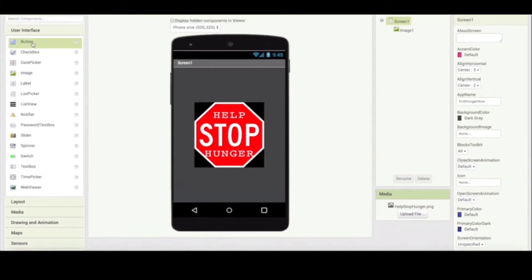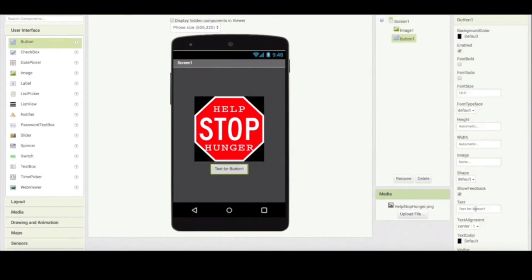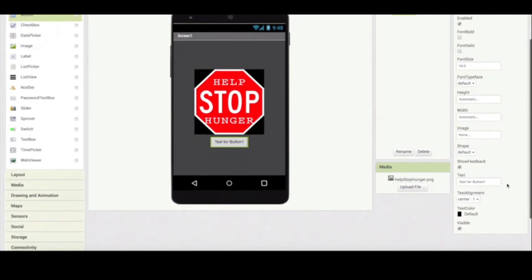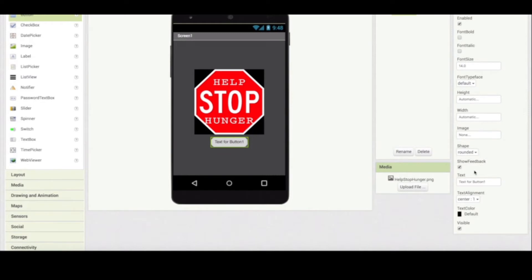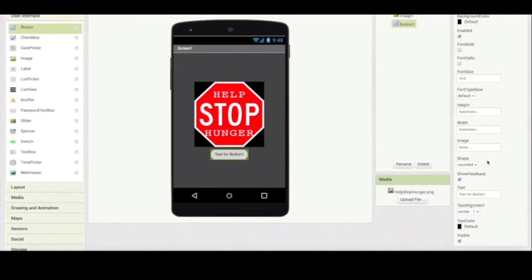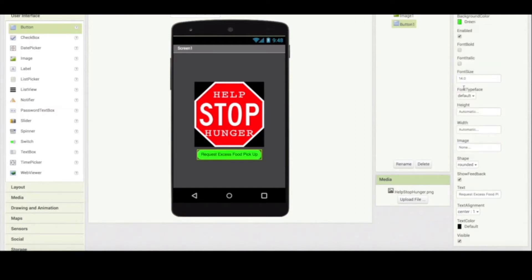Now I bring down a button. The button properties you can change here. I like my button shapes to be rounded, so I'm just gonna select that option. I would like my button text to be 'request excess food pickup'. And then I would like my button color to be green, sort of like the green light — basically the signal to go.